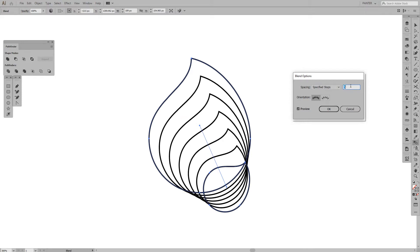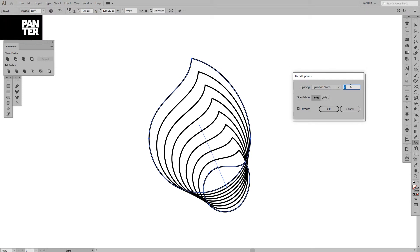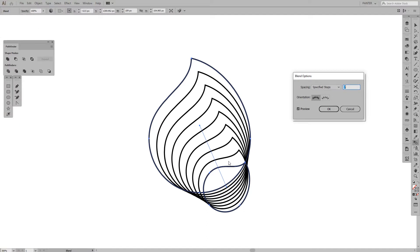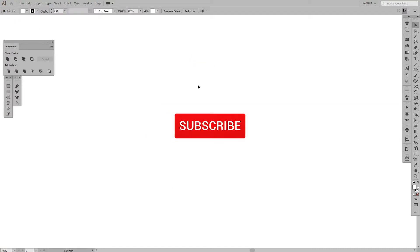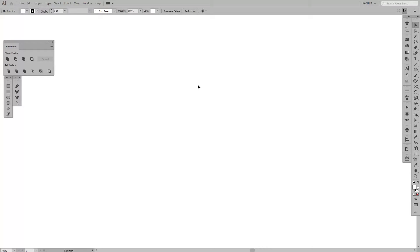Hey guys, it's Rob from Panther Vision. I think I should cut this intro out and just copy-paste it to every video. Let me know in the comments. Before we jump in, if you're new on the channel, don't forget to subscribe and hit the notification bell.